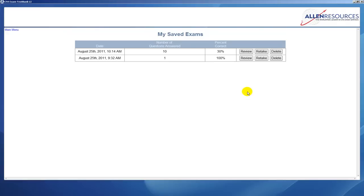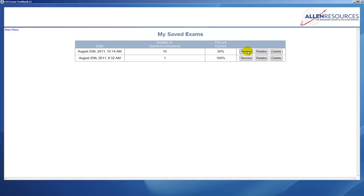You can review them. If you click on the review button, it will bring up the ten, in this case ten questions that you had taken, and it will show you how you answered them, the correct answer, what you answered. If it was correct, obviously that'll show. If it was incorrect, that will also show. Or you can retake the questions, or if you don't want to see this test again you can simply delete it.